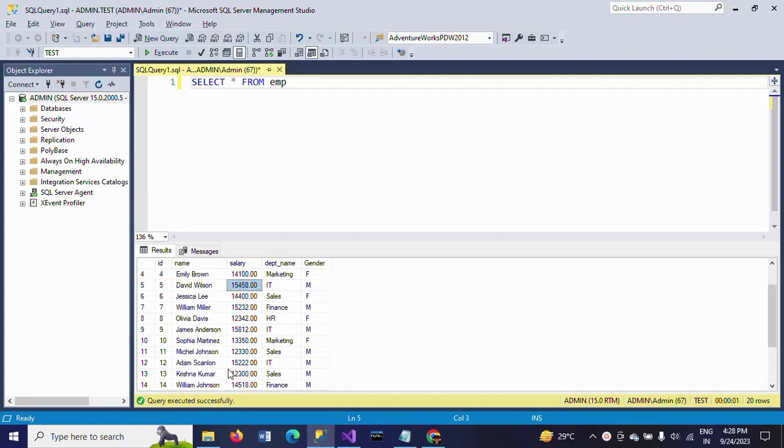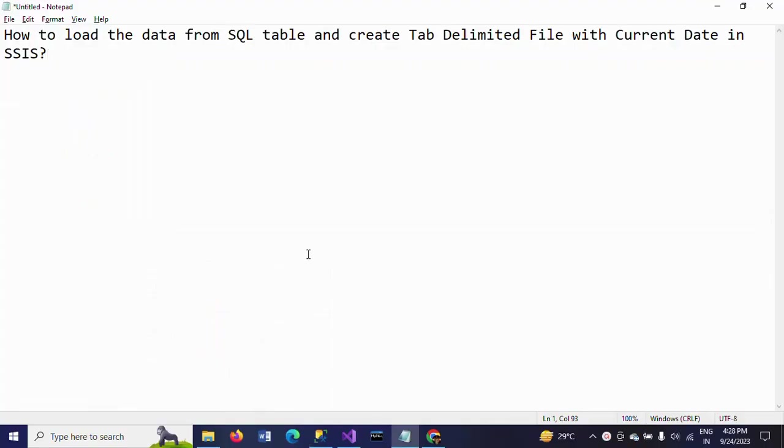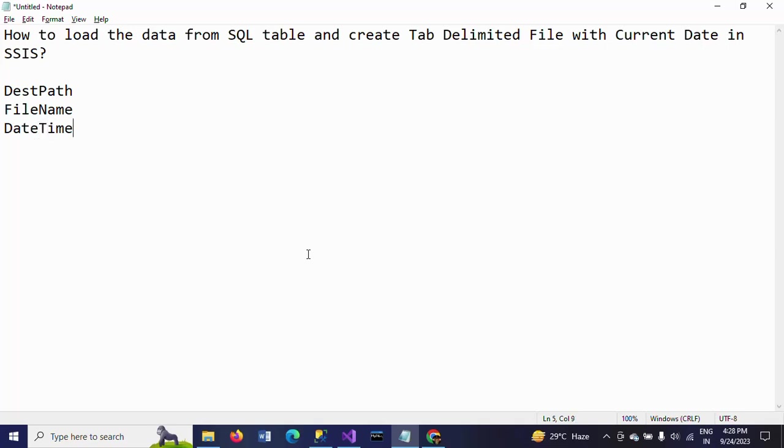Before that, you need to create four variables. First one is the test path, which is the destination folder. Second is file name. Third is date time, and finally the full file path. The last two variables you need to write expressions for.